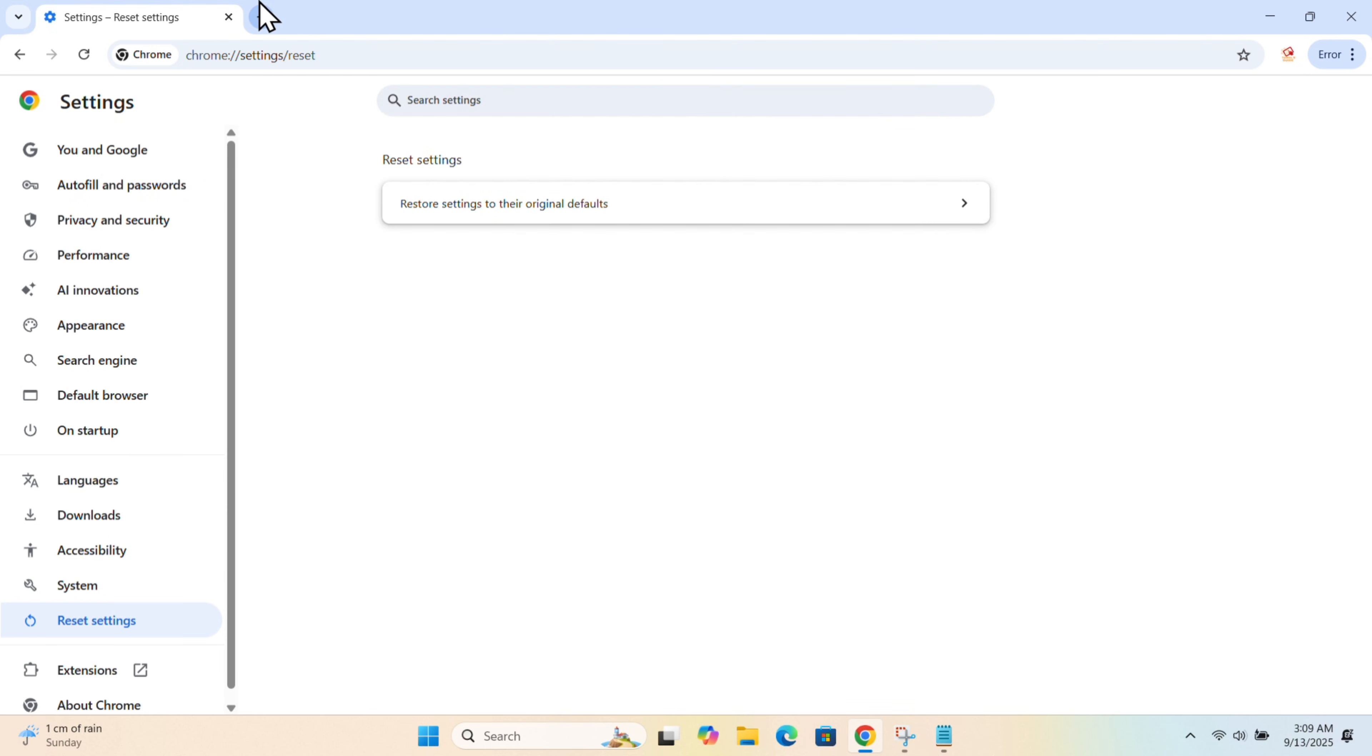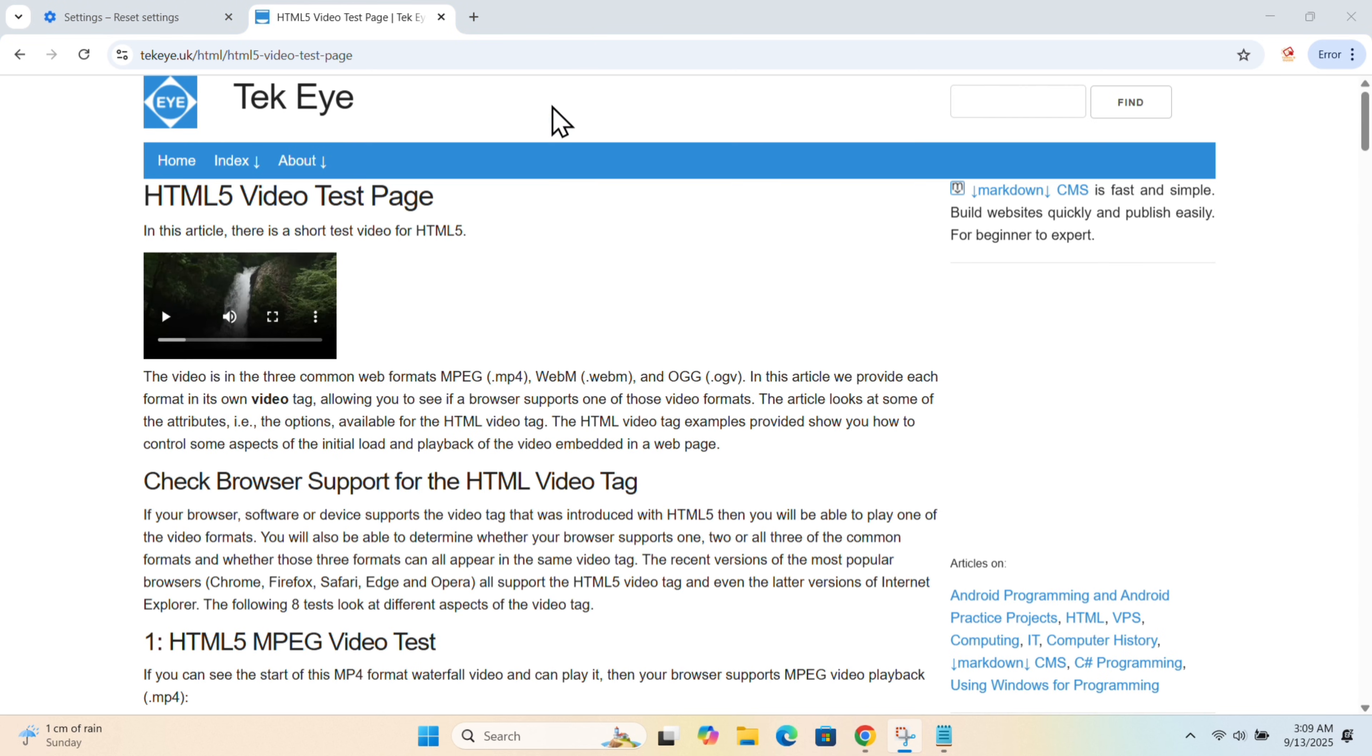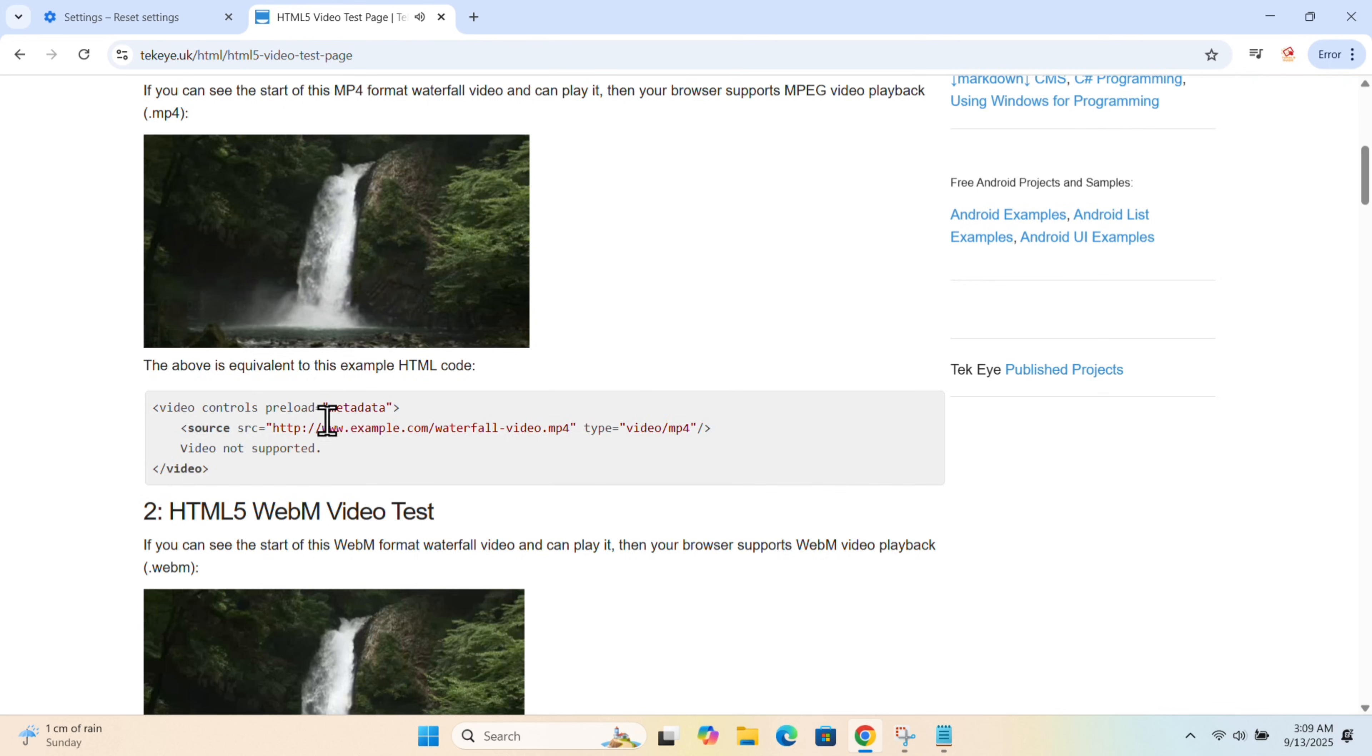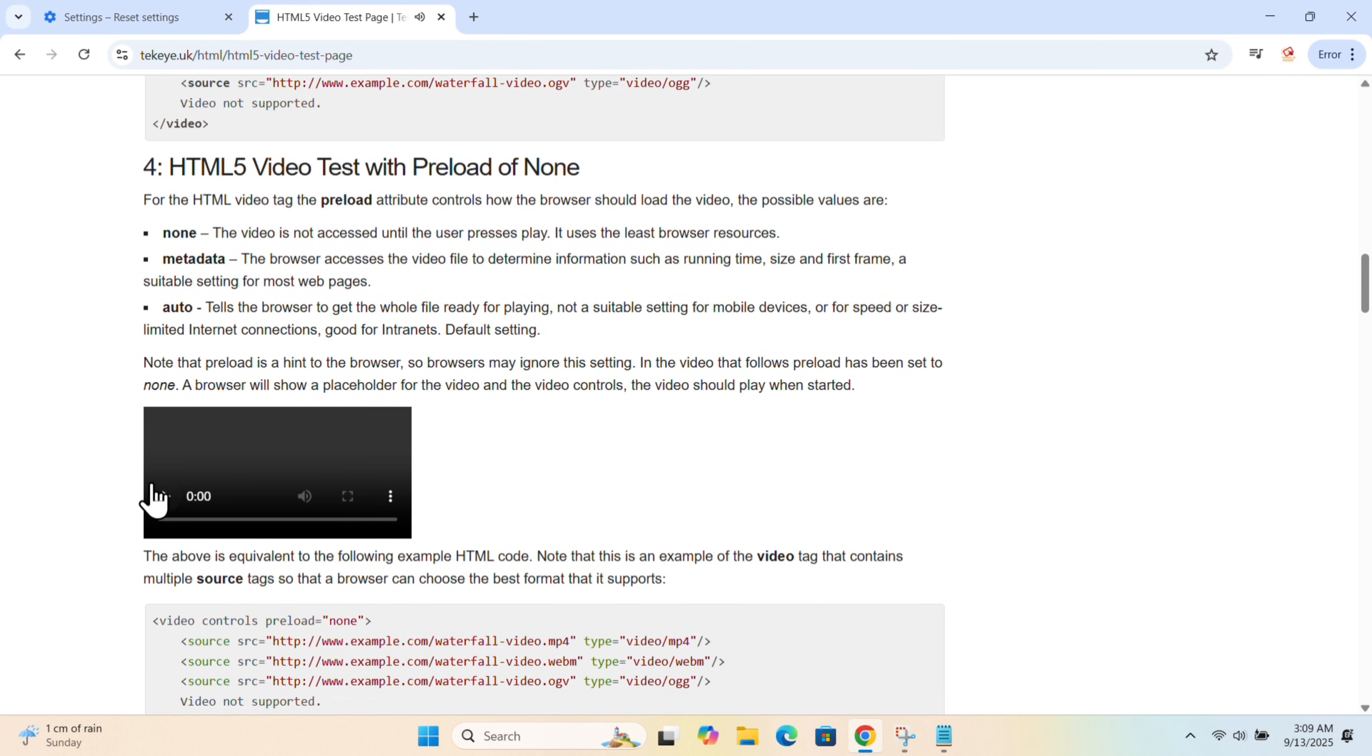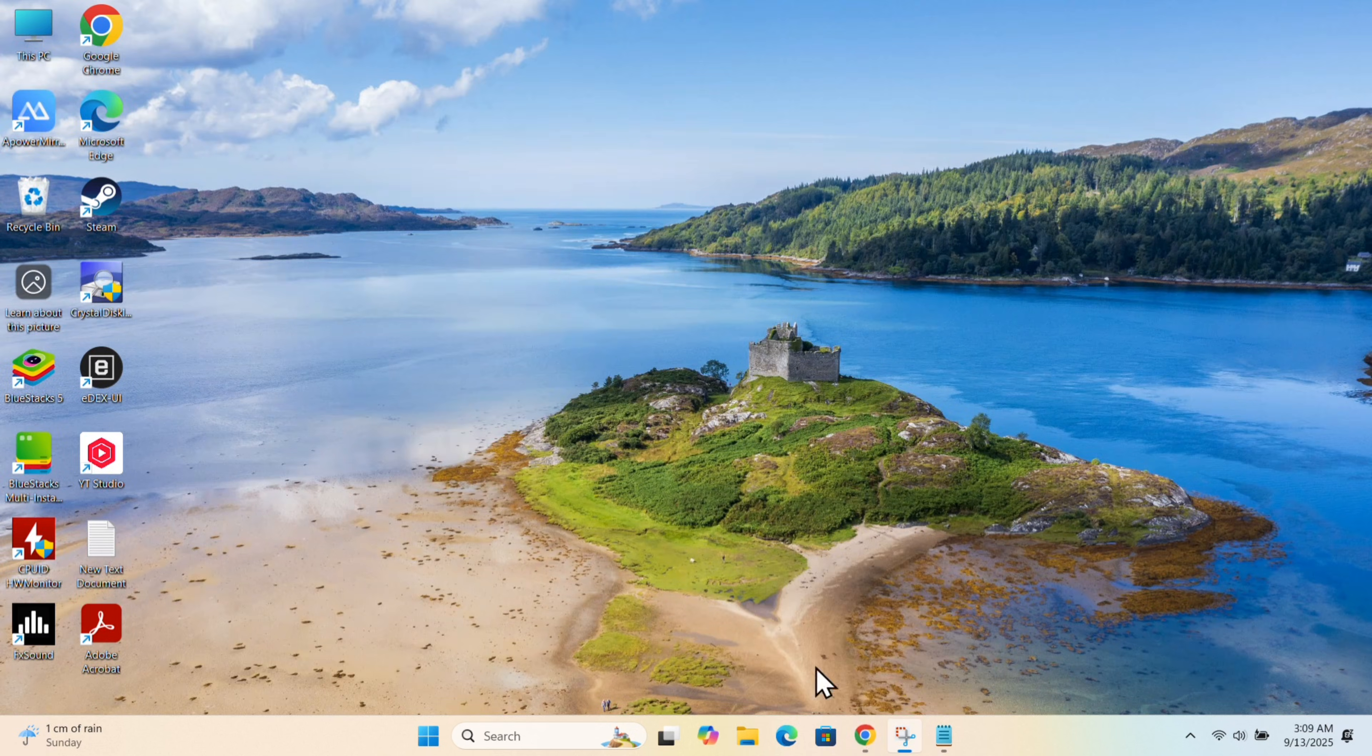Now open any HTML5 video. You can see it's working on the video test page. Play the video. The video is playing successfully. I hope this method fixes the HTML5 video file not found Chrome problem. Thanks for watching.